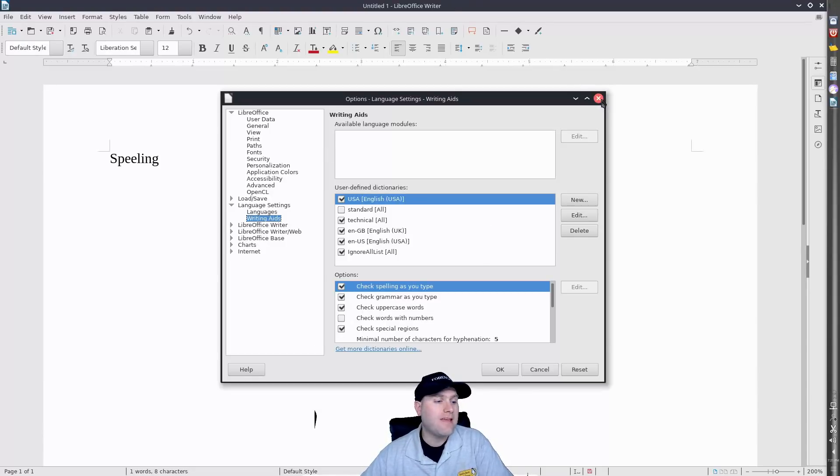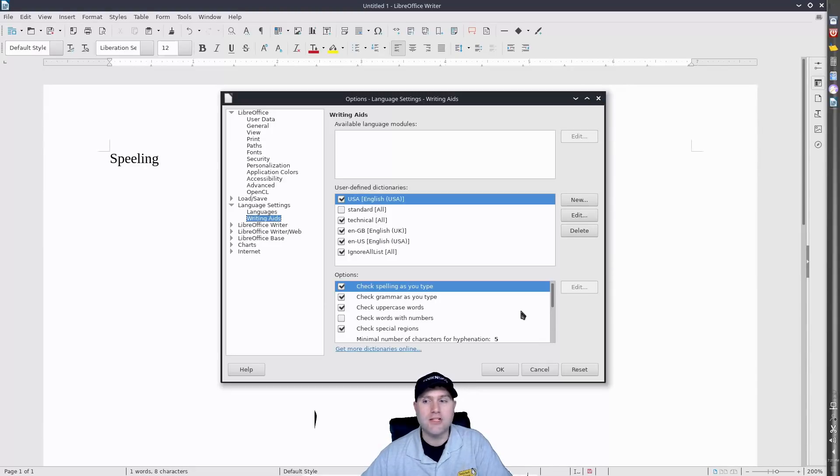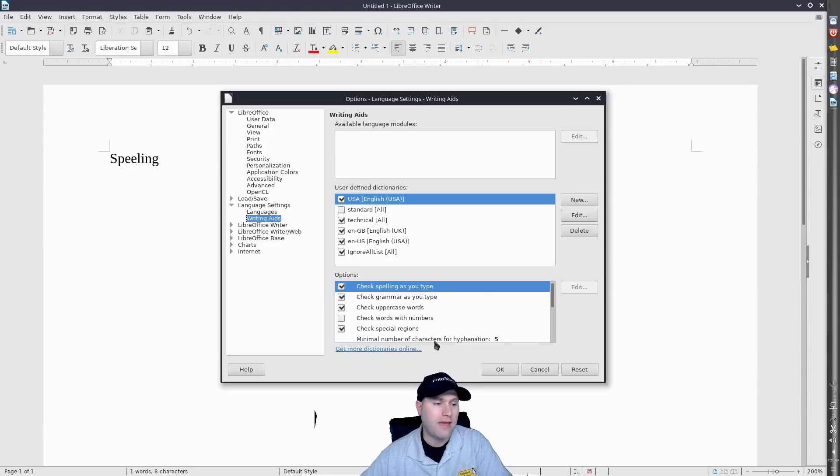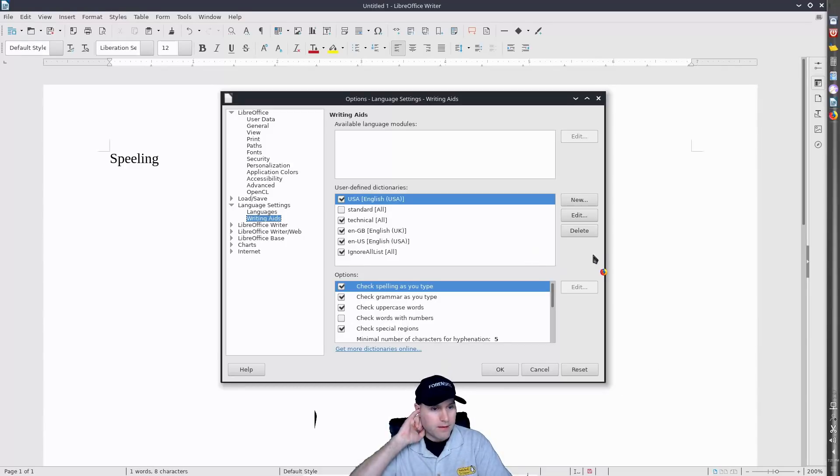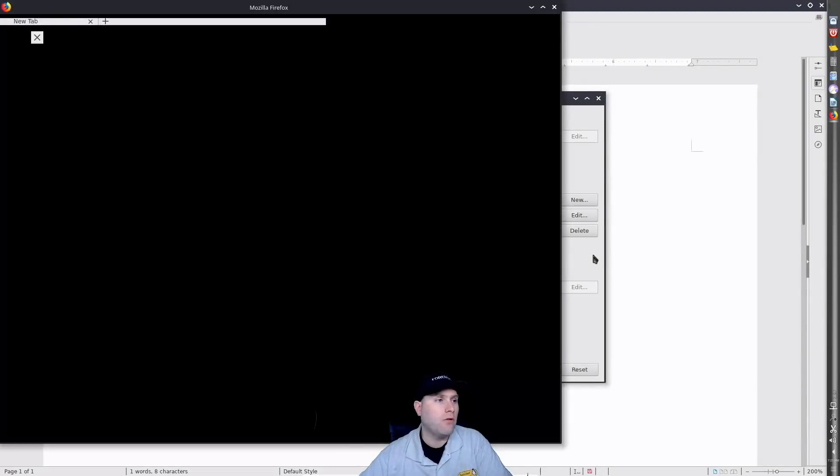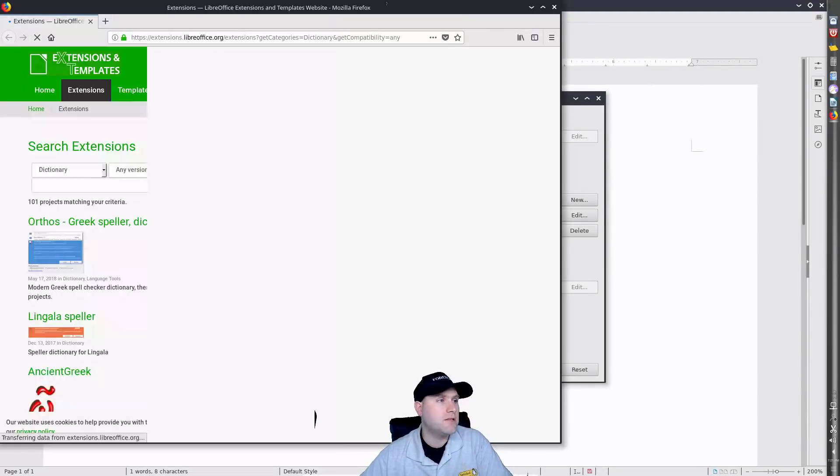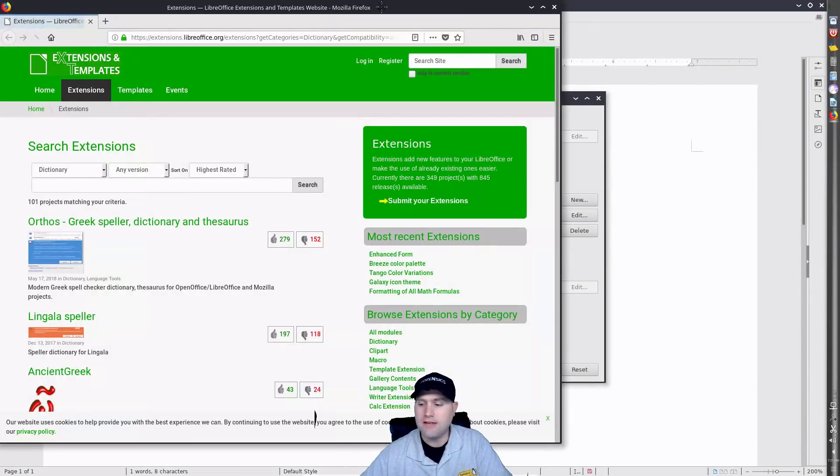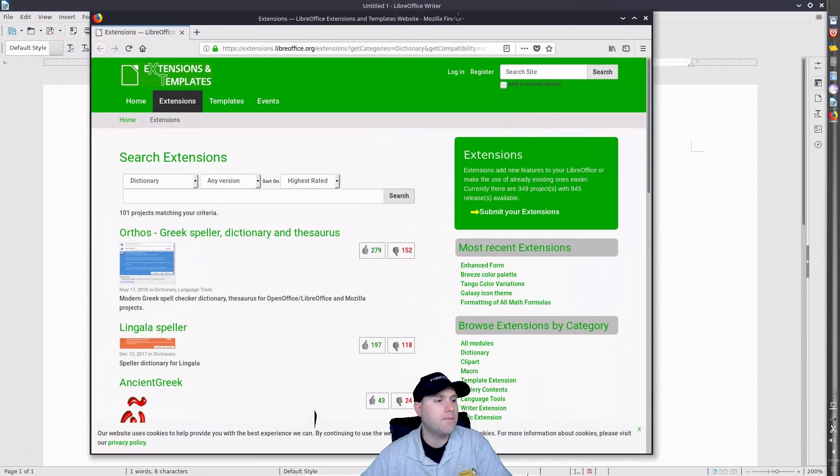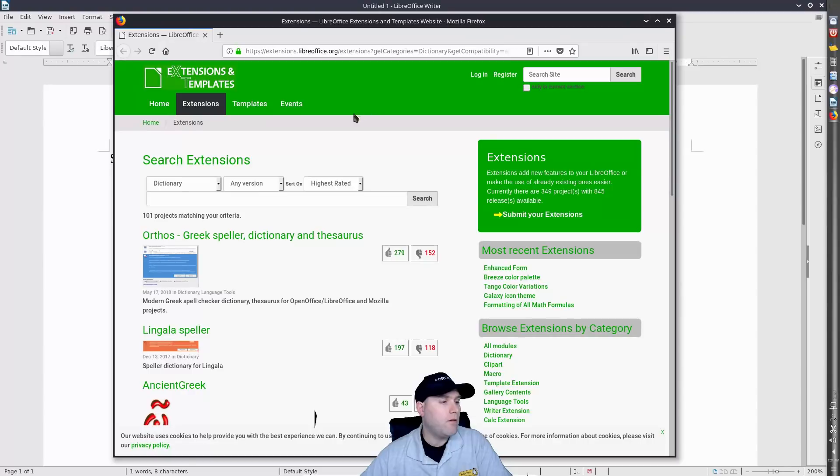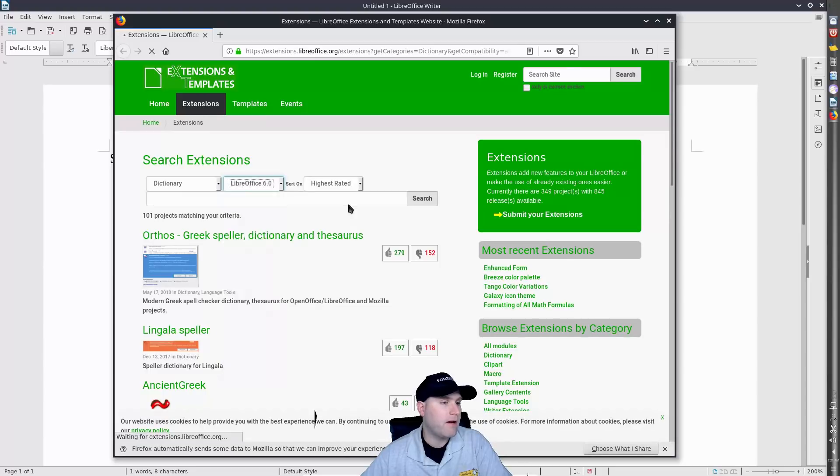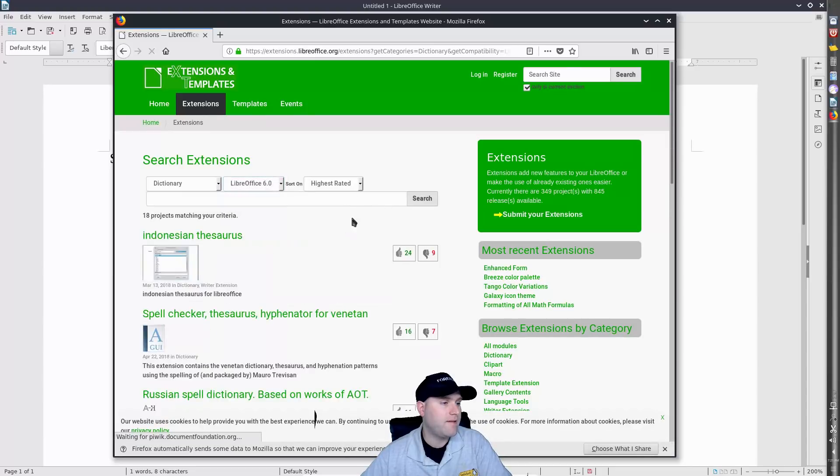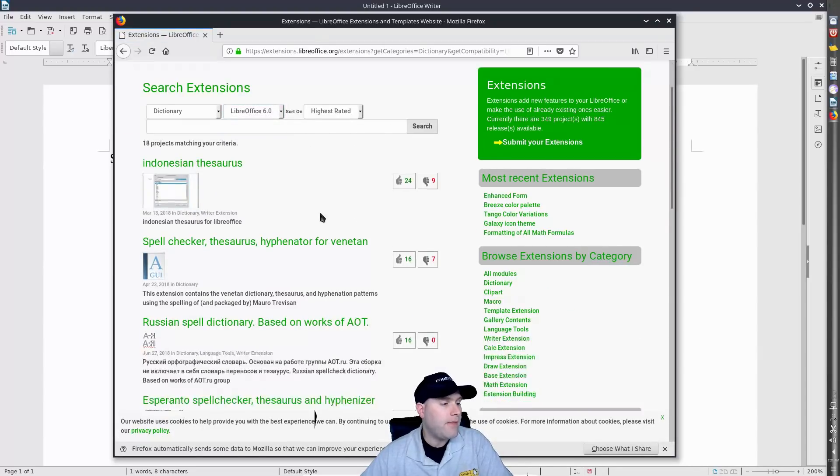So if that's not the case, what you need to do is you need to go and grab some extensions online. So in this case we will go ahead and click the add more dictionaries. This is going to boot up the internet and so as it boots up the internet it will load us into the extensions page. So as we go over here, this is loading extensions.